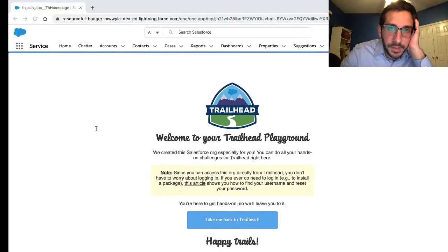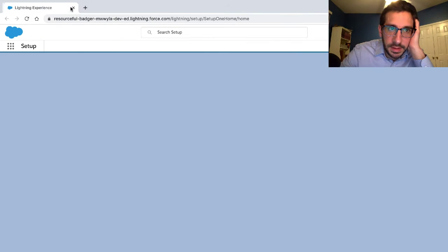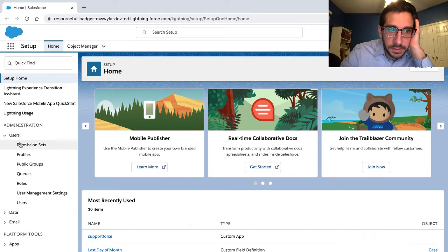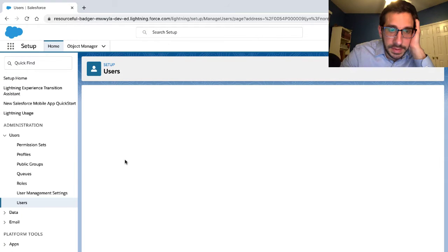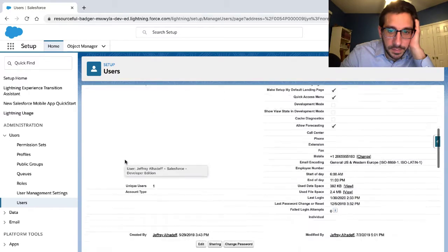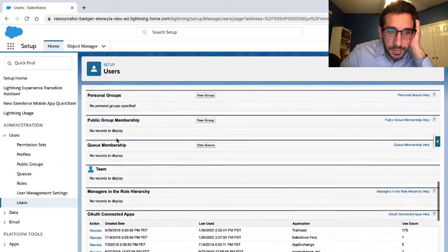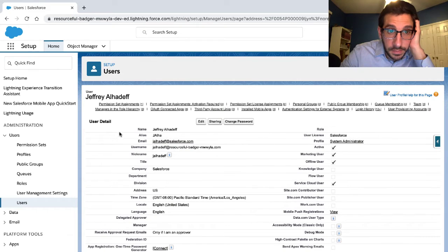In my Trailhead playground, do I have said permissions? I don't know that I'm a system admin — does that give me that permission? Where do I even check?